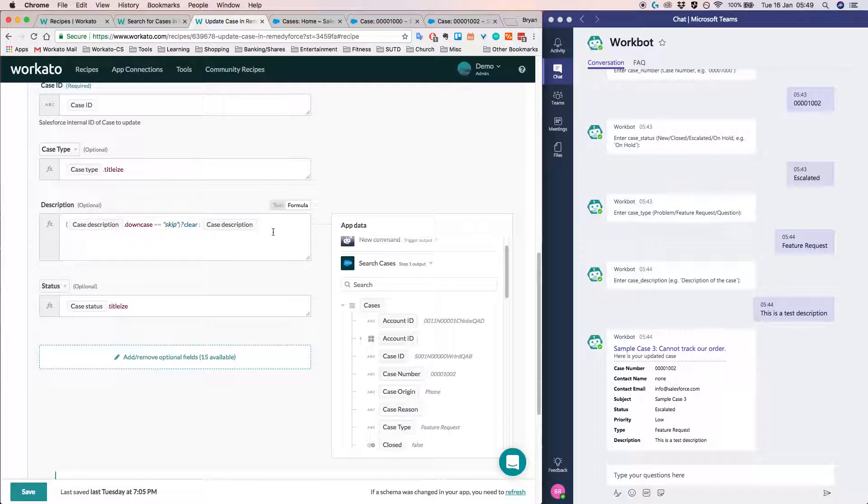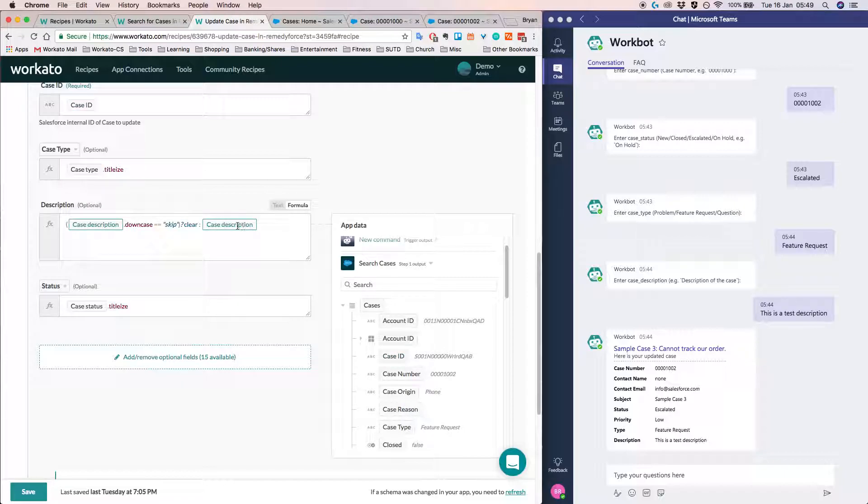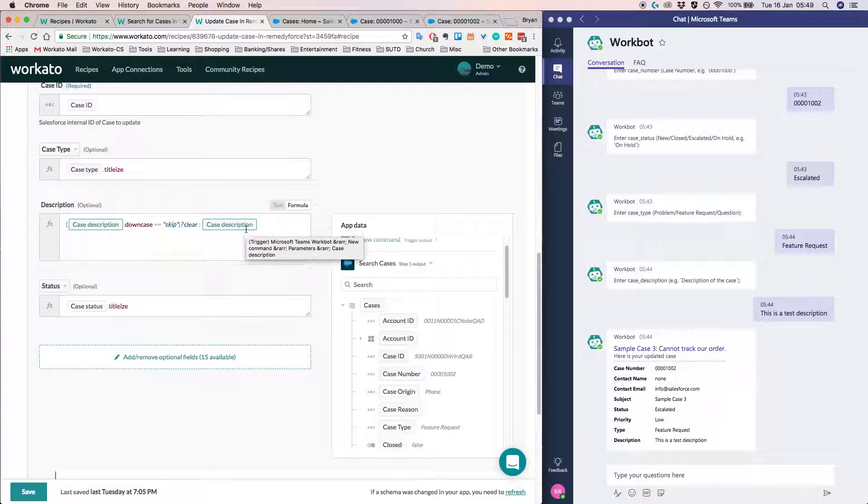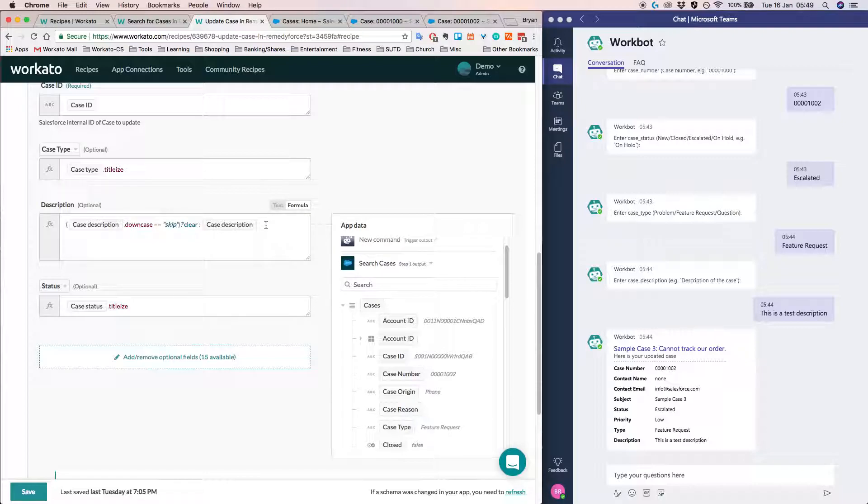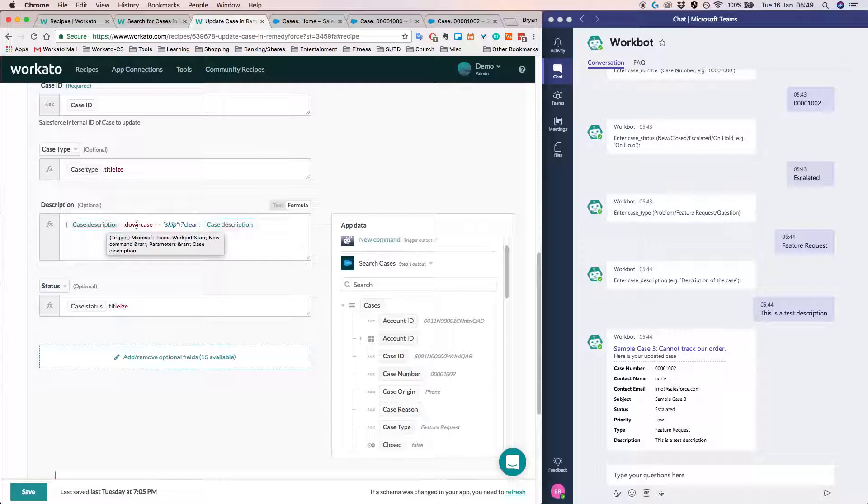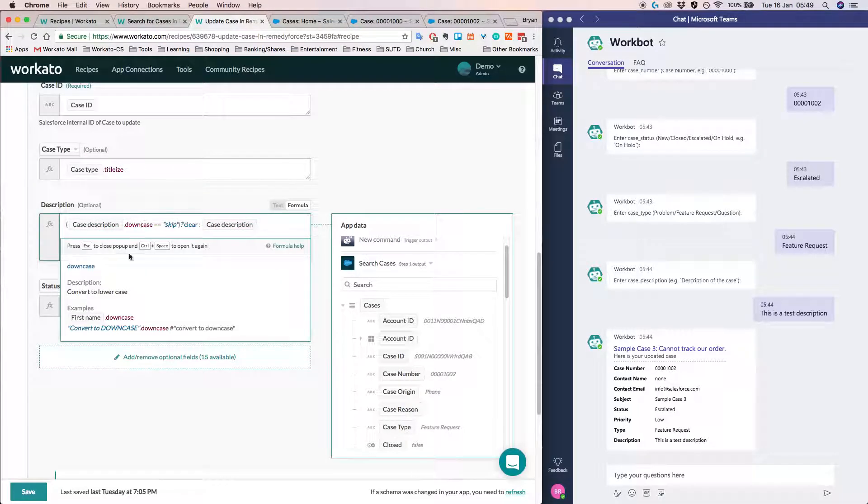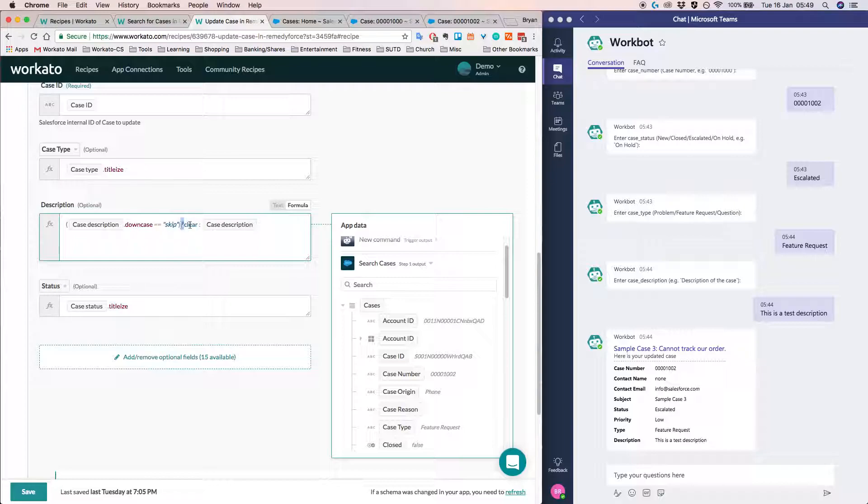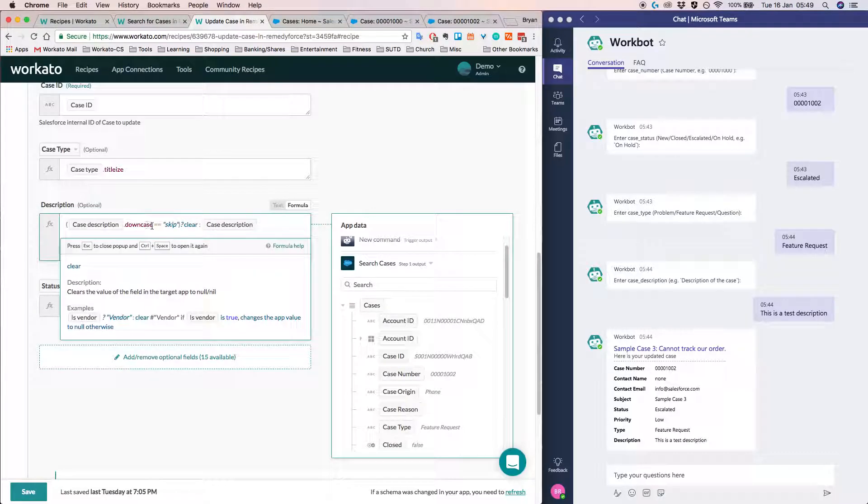So Workato not only allows you to just drag and drop and use the data from the previous steps through data pills. We also allow you to do data manipulation. So in this case, I'm basically taking the description and then I am basically converting it to lowercase. And then I'm doing some if else statement here.